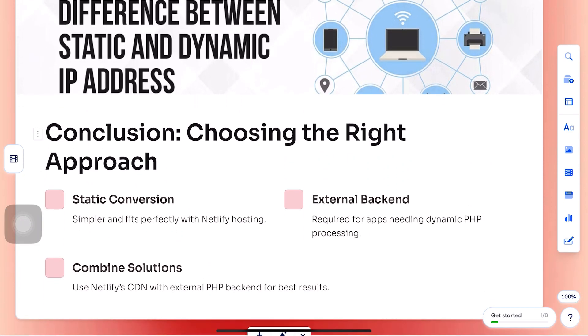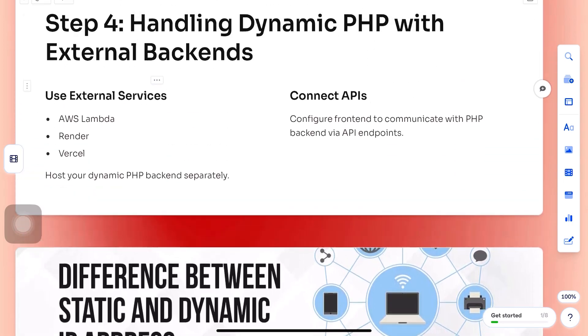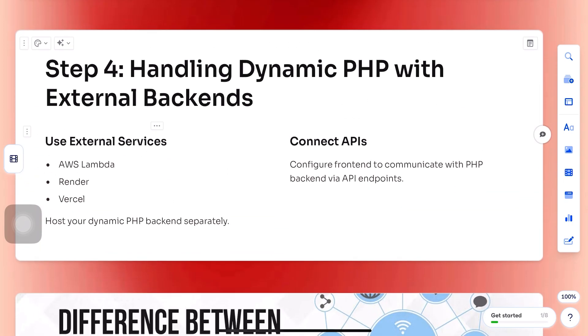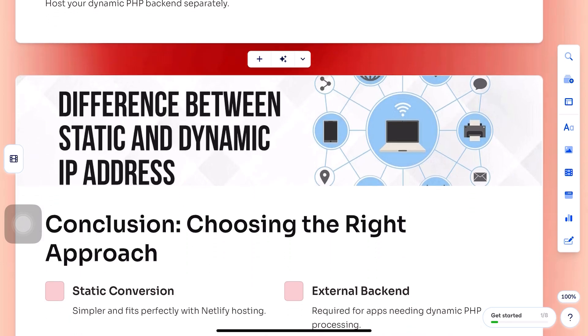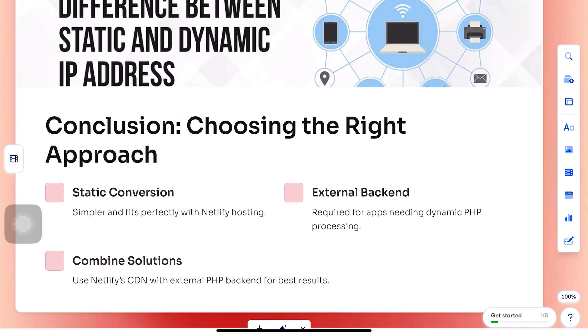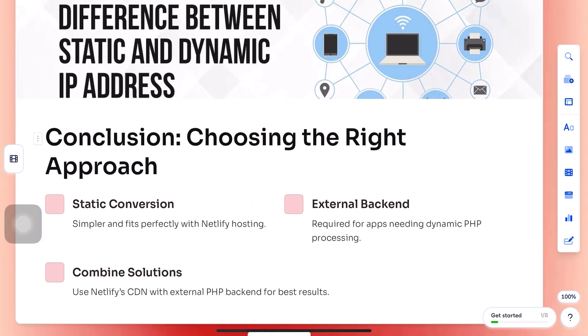Remember, Netlify can host your front-end, but for real PHP runtime, you'll need to connect your front-end to an external PHP API or serverless function. I hope this helps.